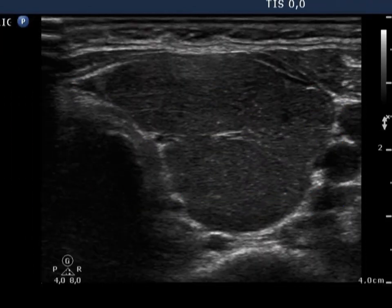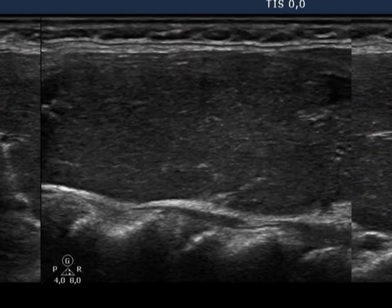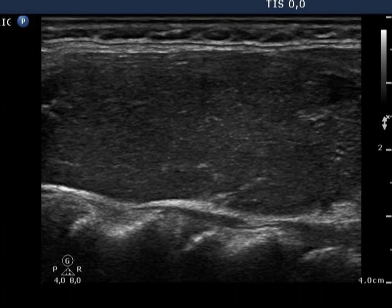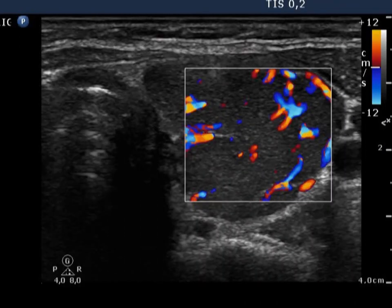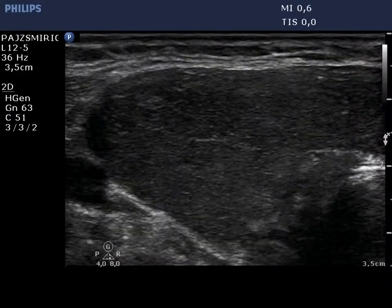Images of the left thyroid are shown. Note the presence of fibrotic changes. The vascularization is increased in this lobe.